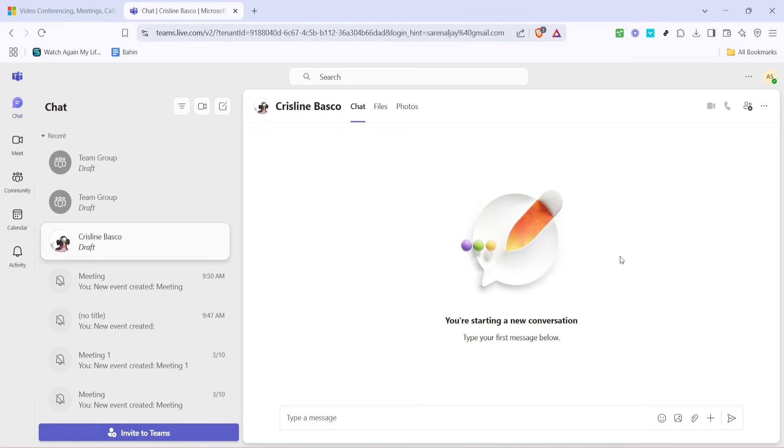So that's it! You've just learned how to effectively make a phone call using Microsoft Teams. It's a straightforward process that gets easier the more you do it. Remember, Microsoft Teams is continuously updated, so always be on the lookout for new features that can make your communication even more seamless. Thanks for watching, and happy calling!